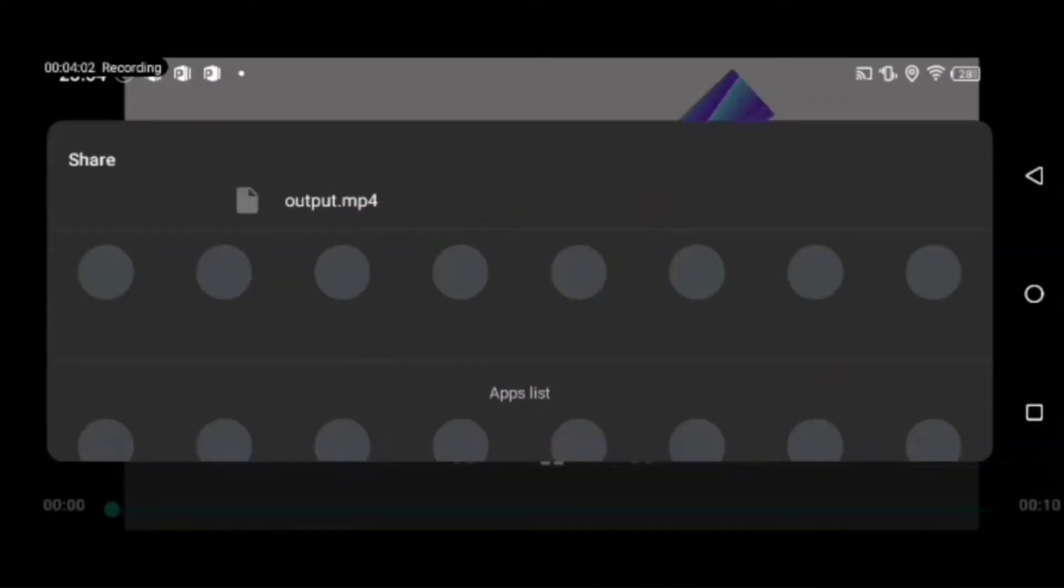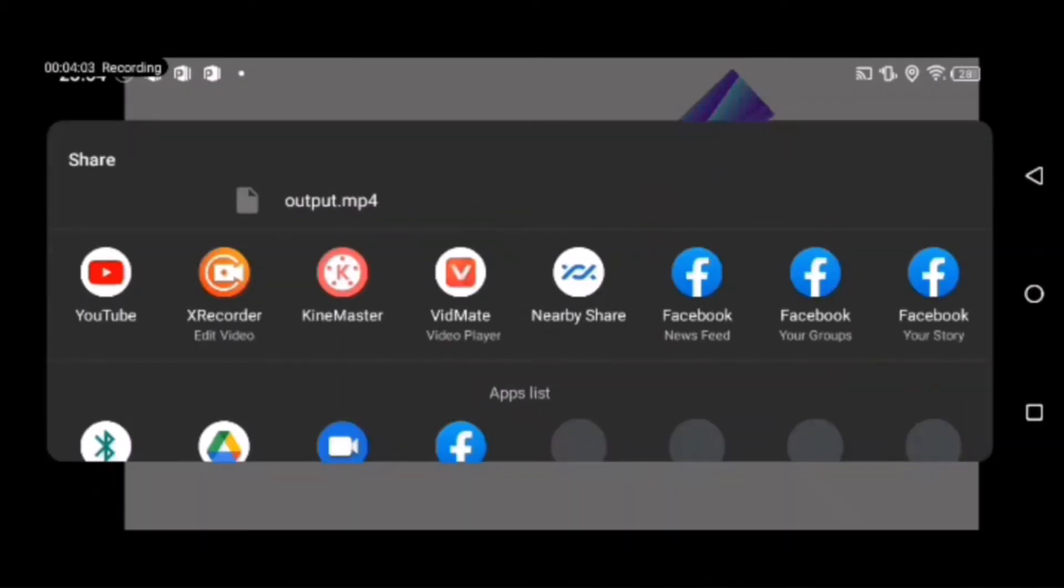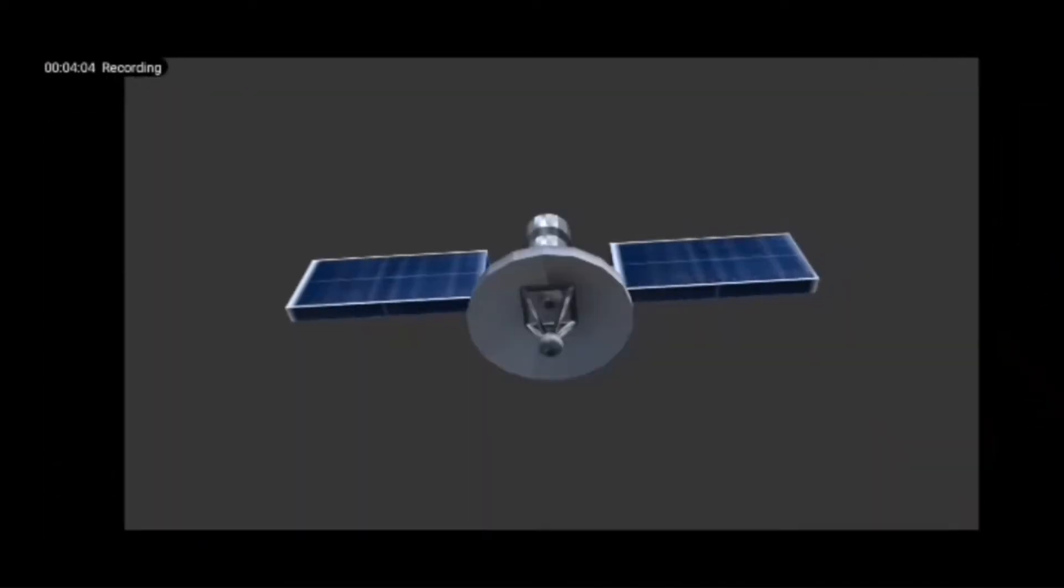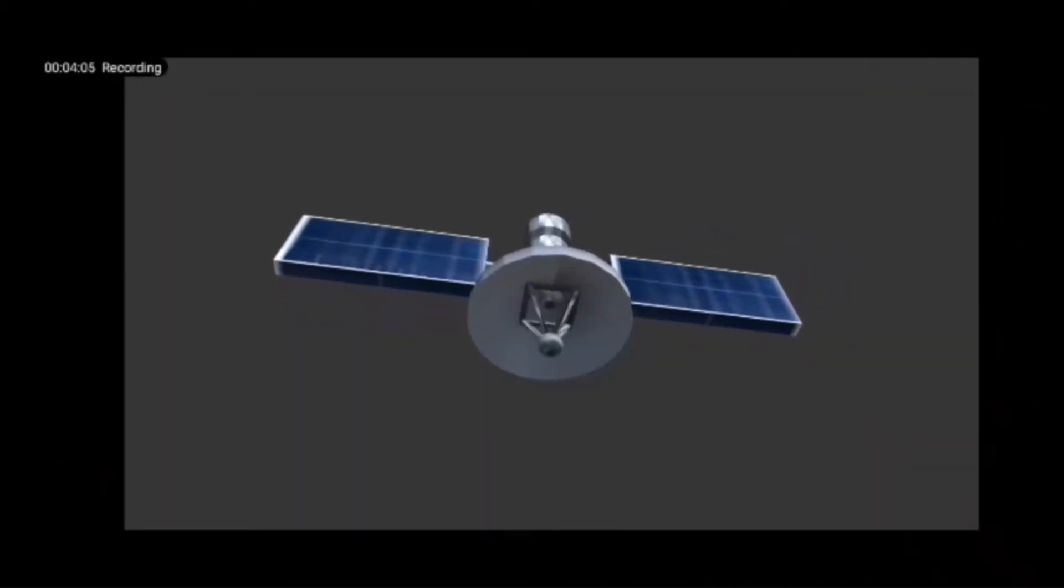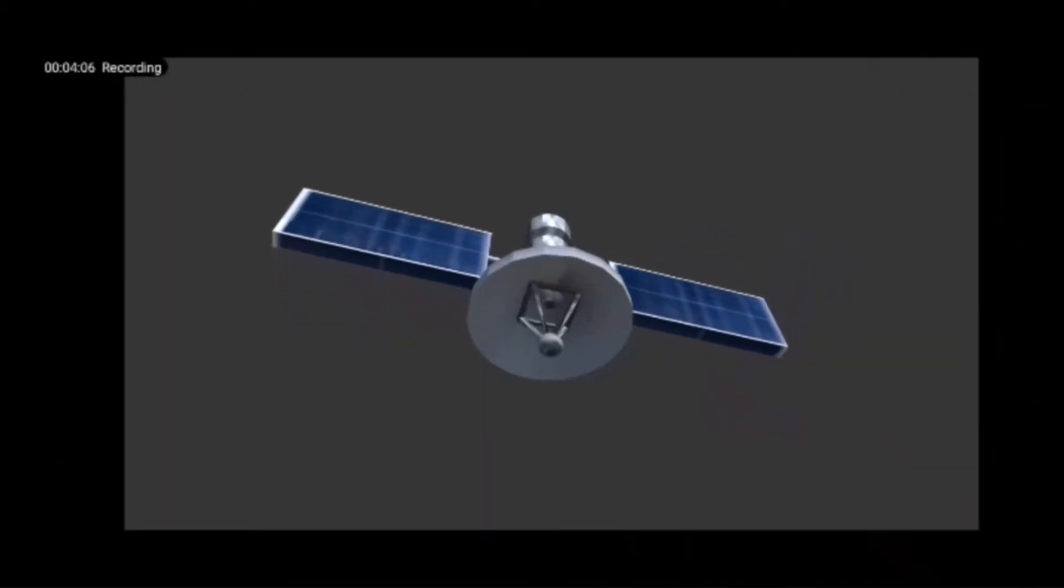And now the animation is saved to your internal memory.